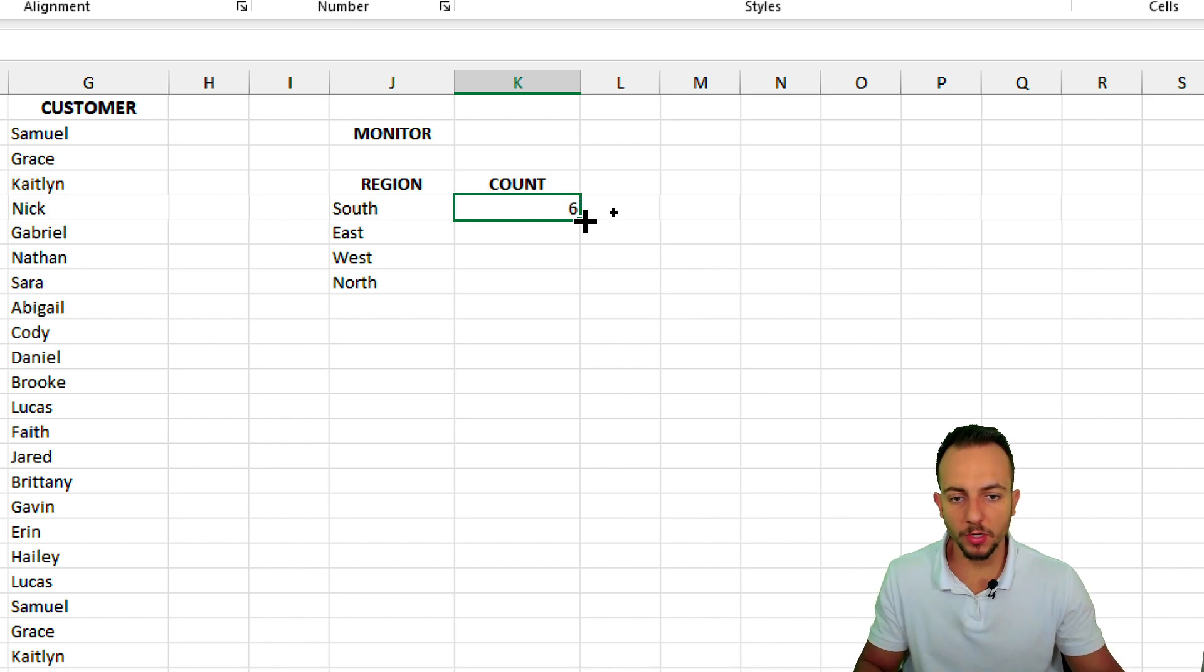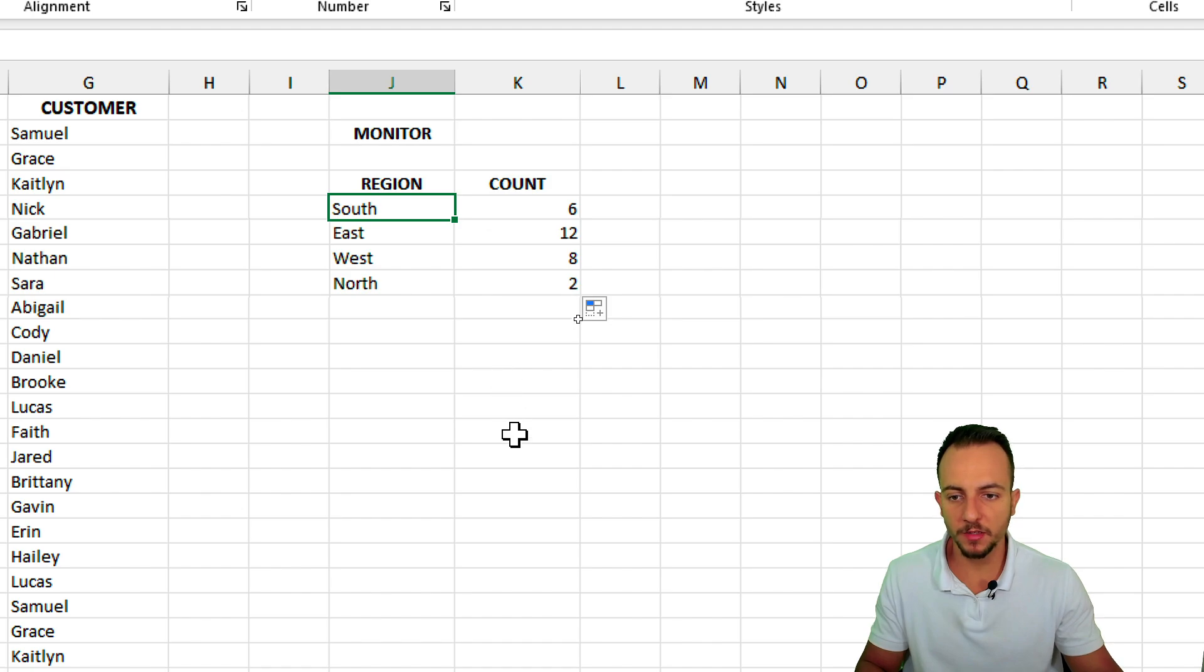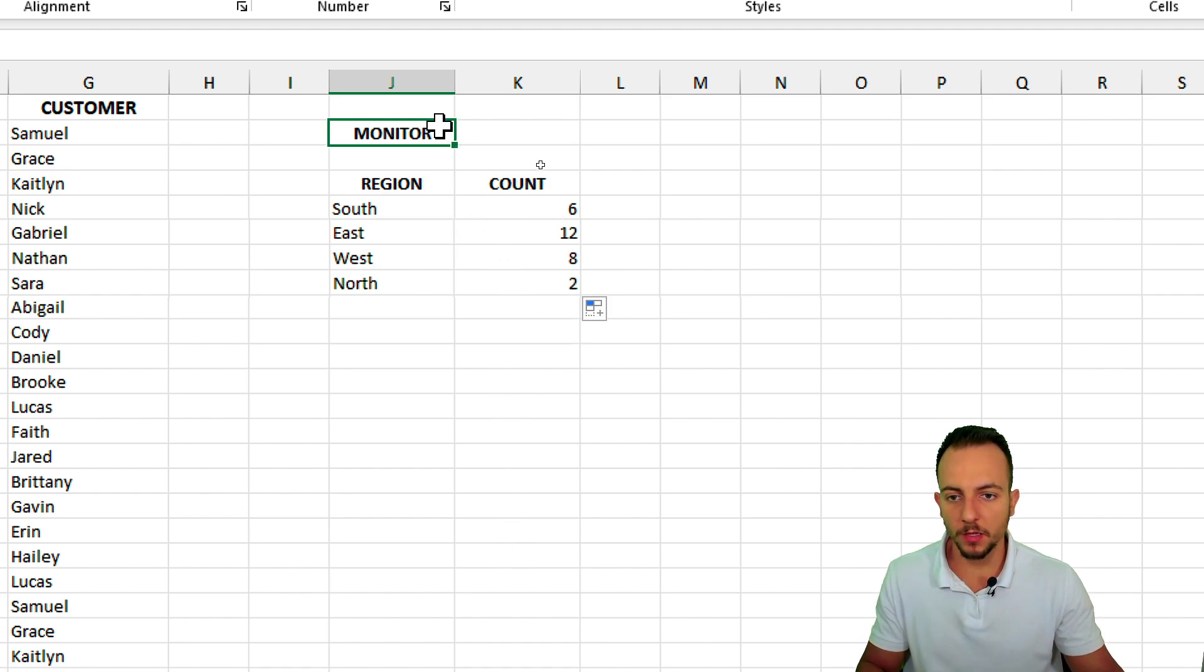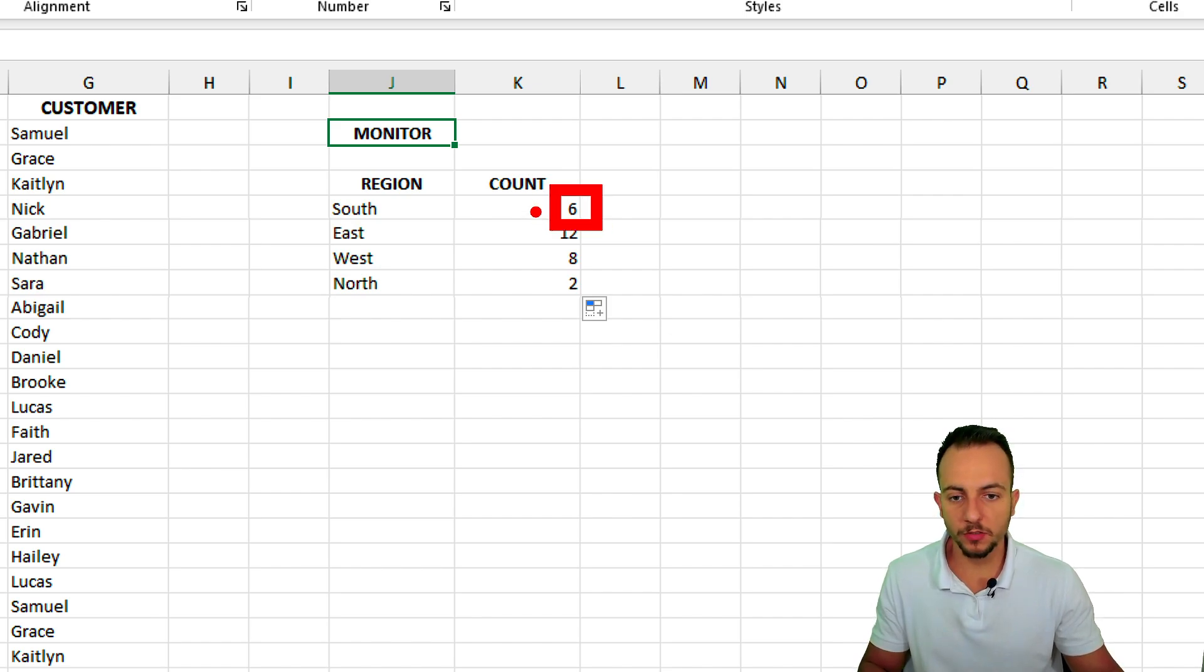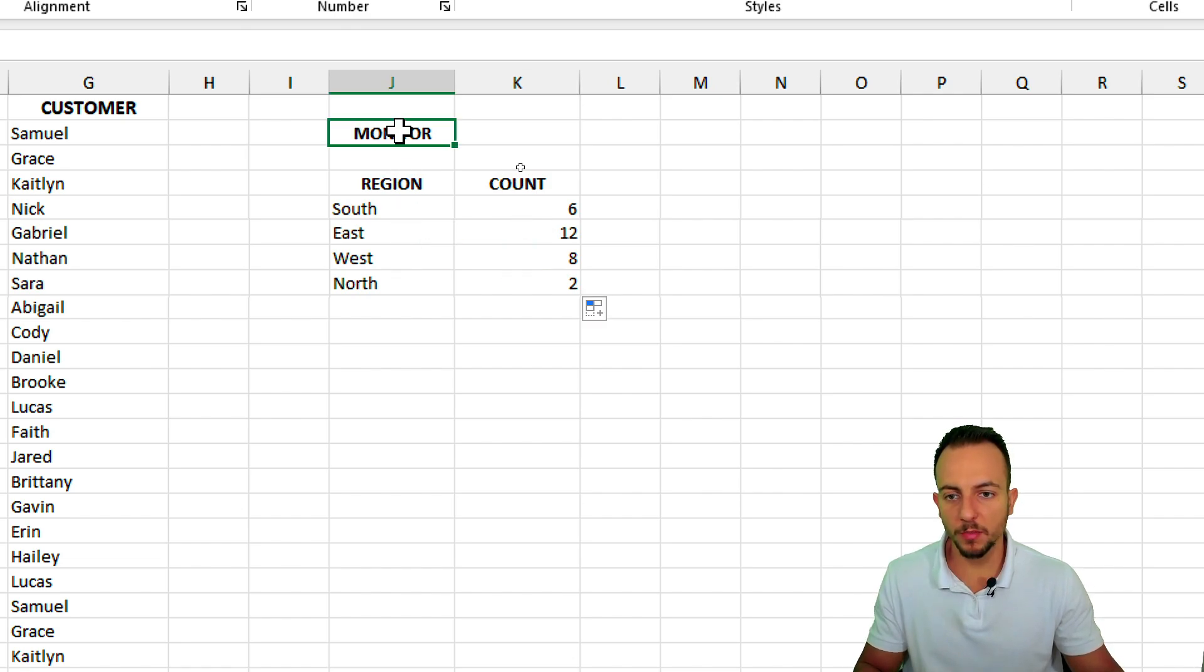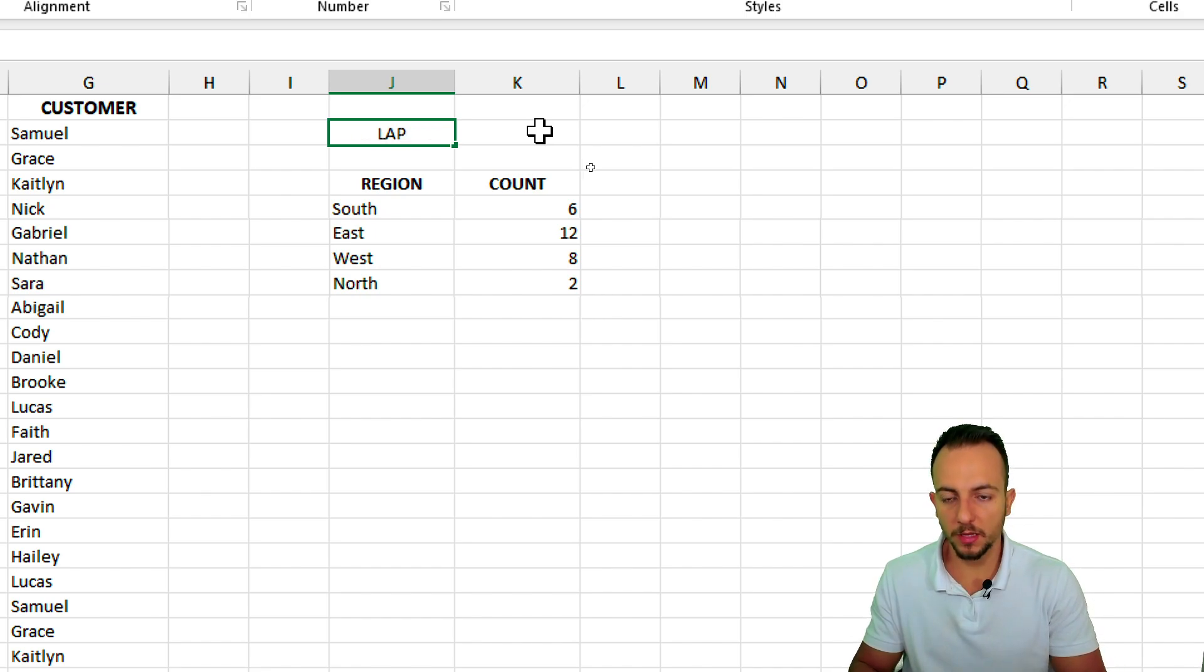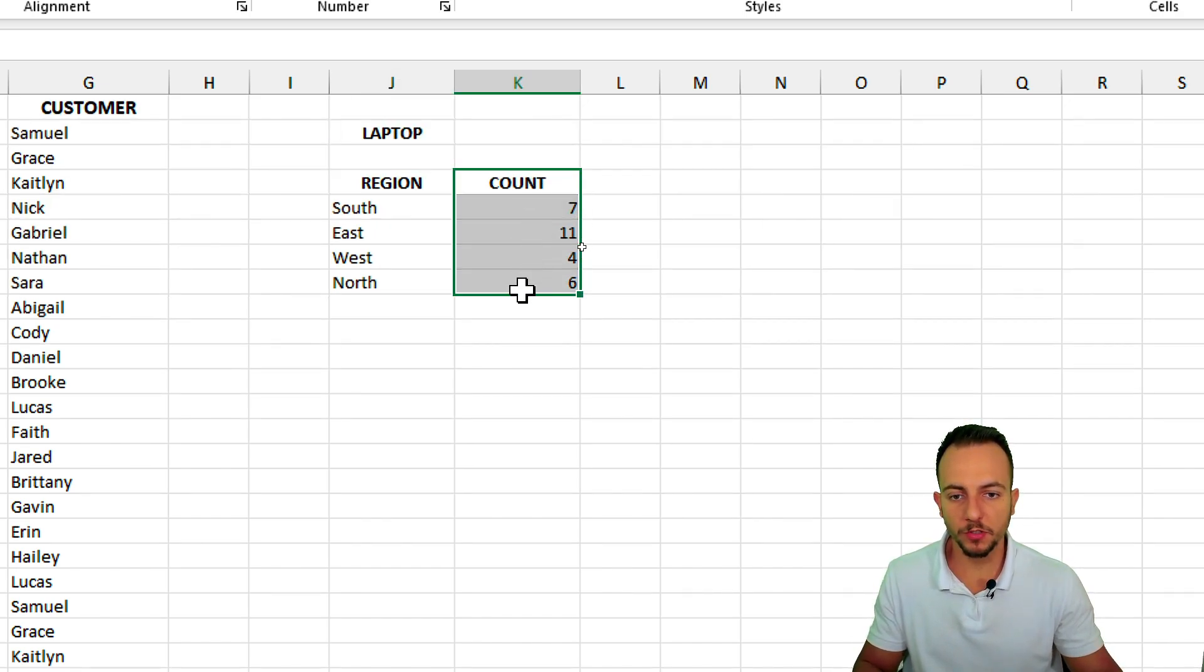But let me bring this formula down to copy to all the other cells that I have, and we're done. So this item has six units, or six records to the south, 12 to east, 8 to west, and so forth. But if I change here, let's use another one, maybe laptop, and then enter, I'm gonna have different results.